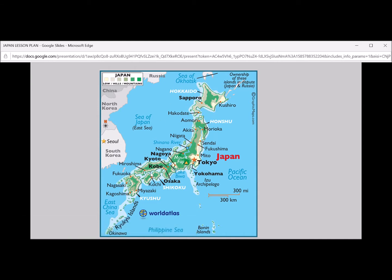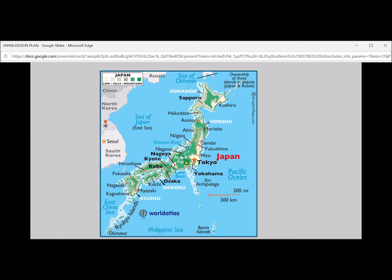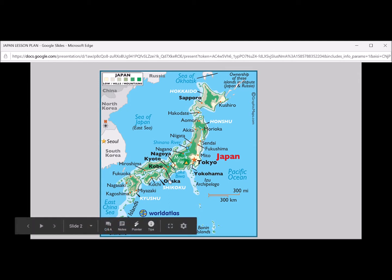Let's see what else we can find. We find that there are some other names here such as Nagano, Hiroshima, and Osaka. These are all prefectures or regions of Japan.